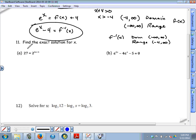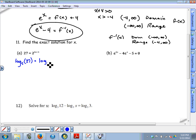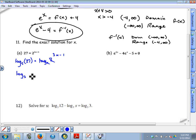Going over problem 11a. The variable we're solving for, x, is an exponent. The only way to solve for it is to cancel the base so it's no longer an exponent. The only thing that cancels bases is logarithms, so I'm going to use a log base 2 on both sides: log base 2 of 27 and log base 2 of 2 to the 3x minus 1. Log base 2 cancels that base of 2, so we have log base 2 of 27 equals 3x minus 1.